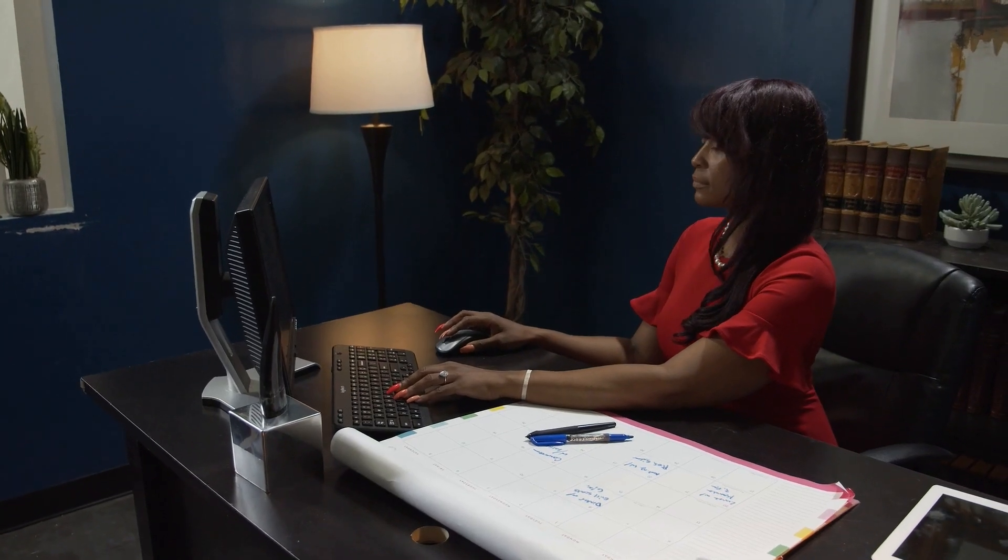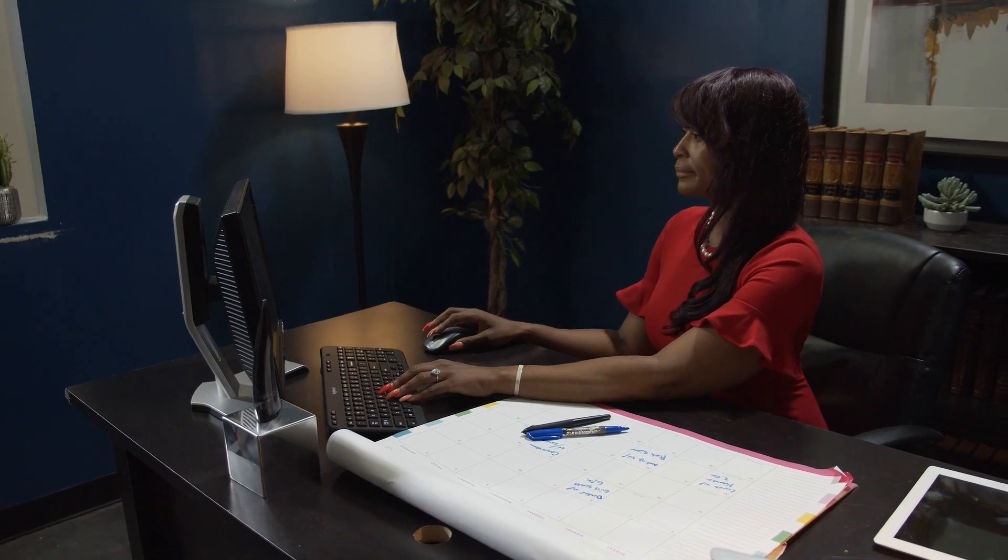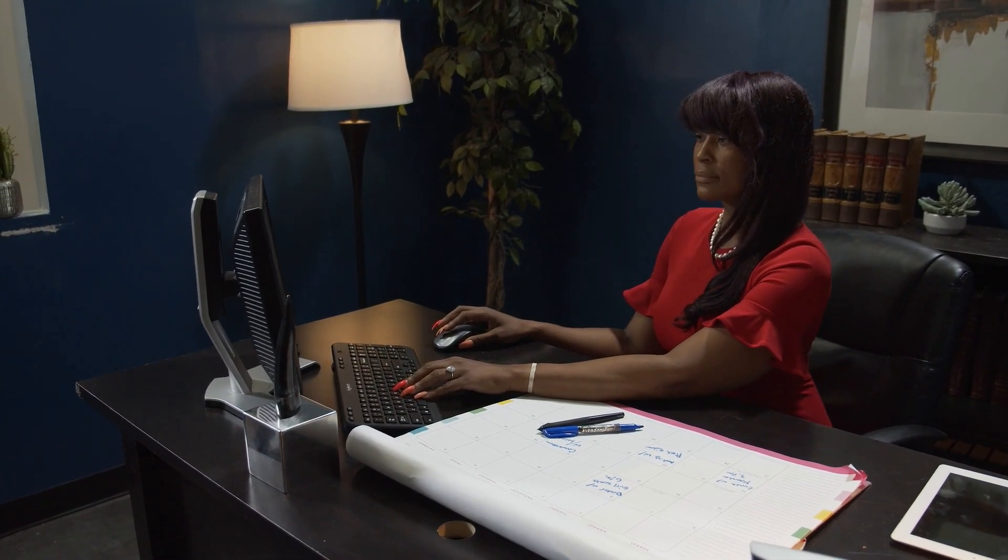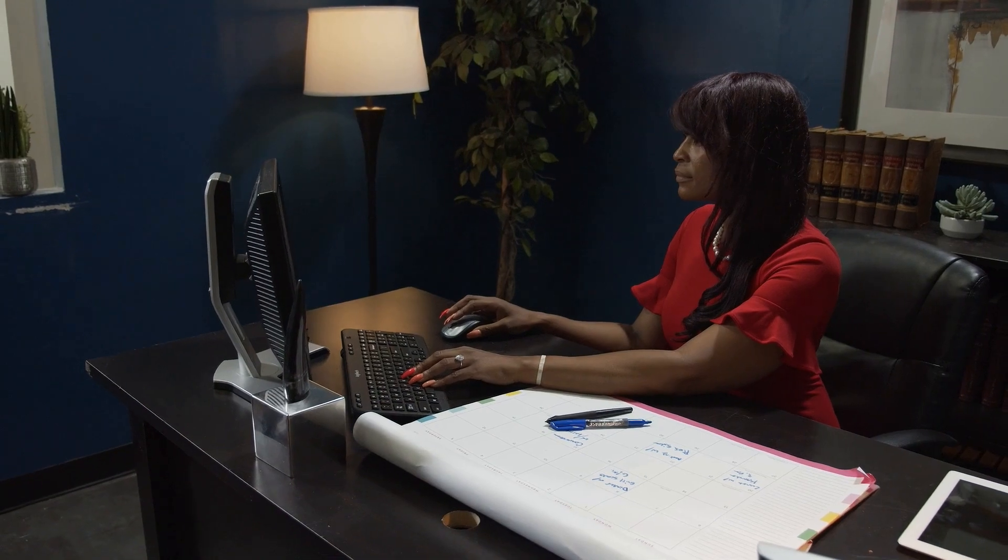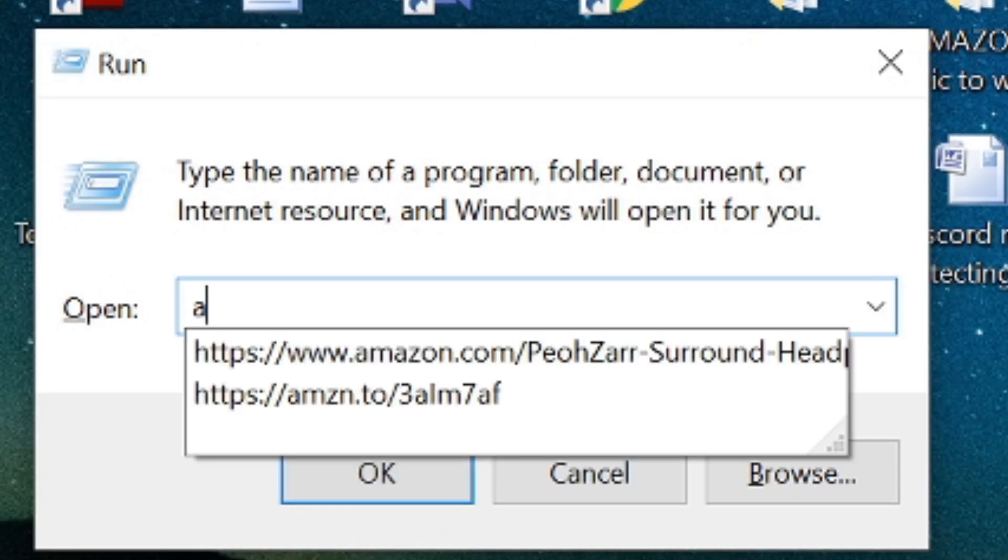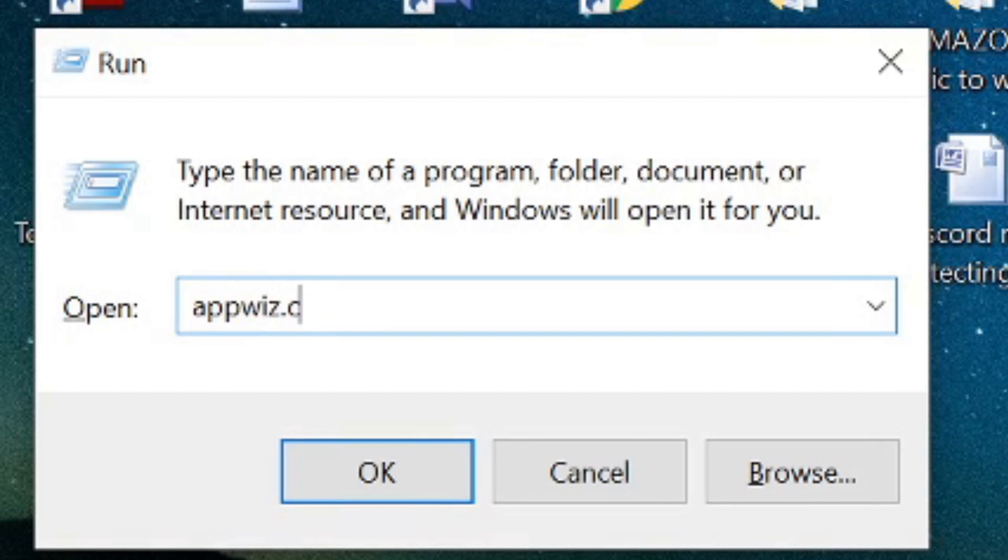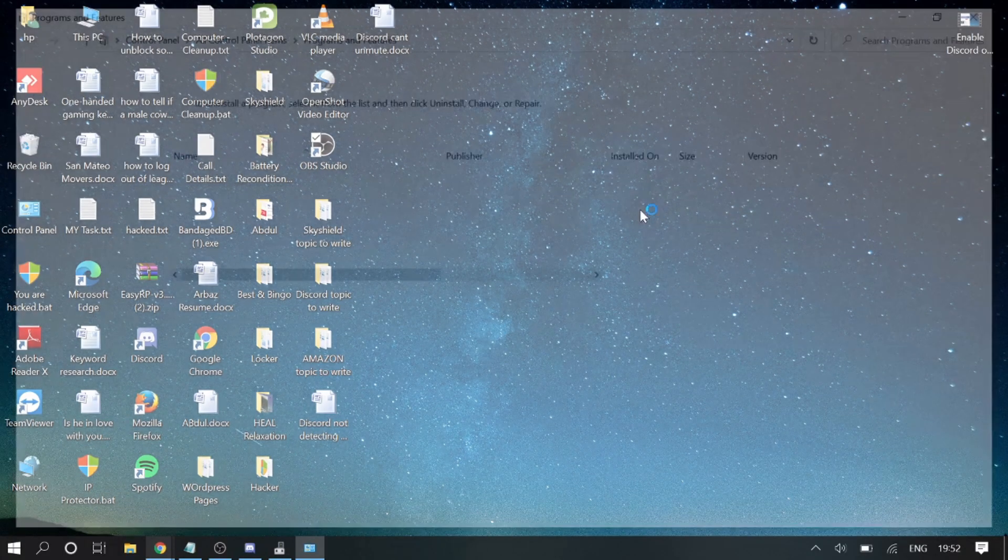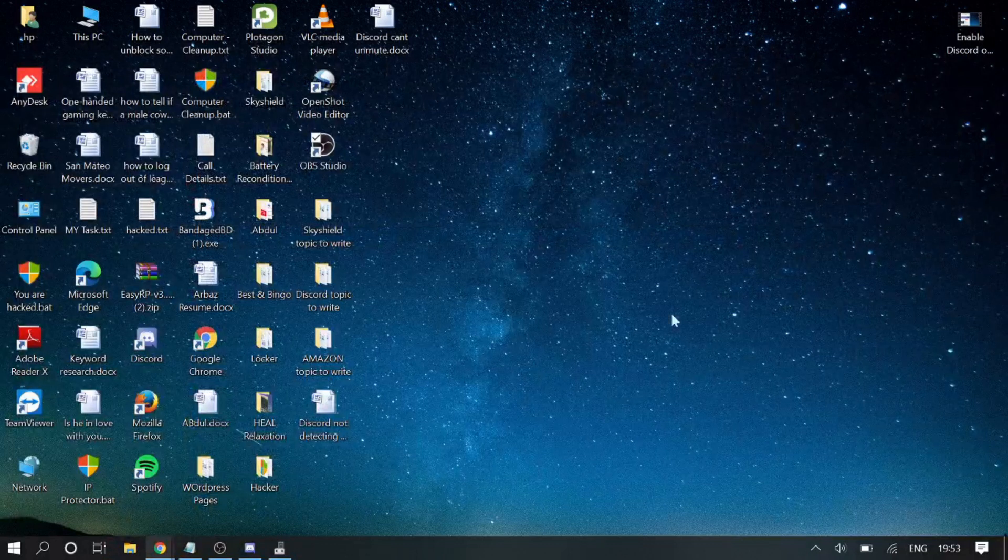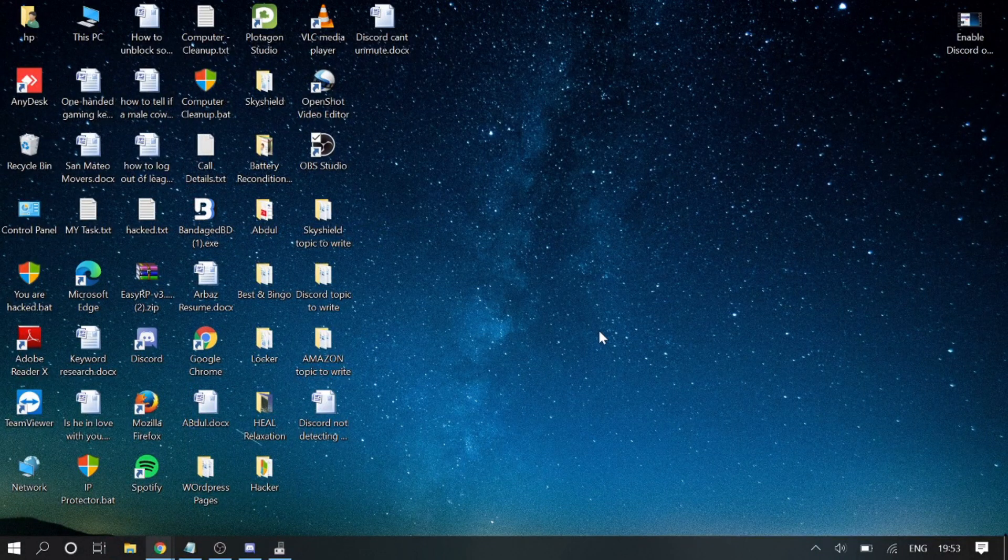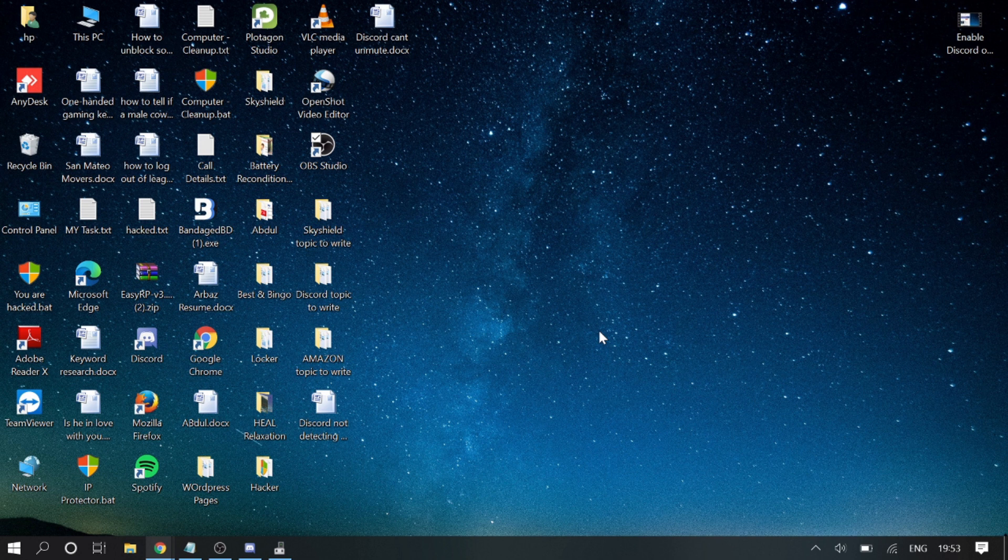If it works fine here, then probably you can reinstall. To reinstall your Discord, you need to press Windows and R key again, type appwiz.cpl, and you need to look for Discord. Make a right click on it, uninstall, and then you need to close it, restart your device, go to Discord.com application and redownload the application again.